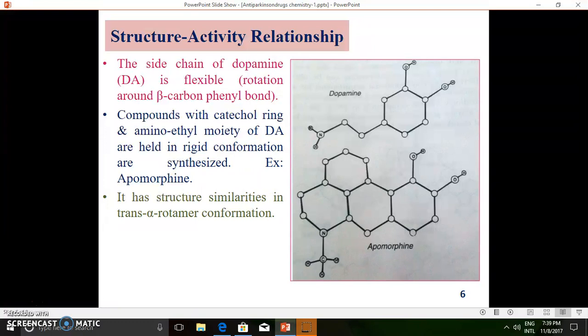The difference is that the two-carbon distance between the catechol ring and the amine group is maintained in a cyclic ring system in apomorphine. Also, while dopamine has a primary amine group, apomorphine has a tertiary amine — nitrogen present in the form of a reduced pyridine ring system. Due to this structural resemblance with dopamine, apomorphine binds at the same receptor pocket. Conformational studies concluded that the trans-alpha rotamer of apomorphine resembles dopamine and exhibits dopaminergic agonistic activity.